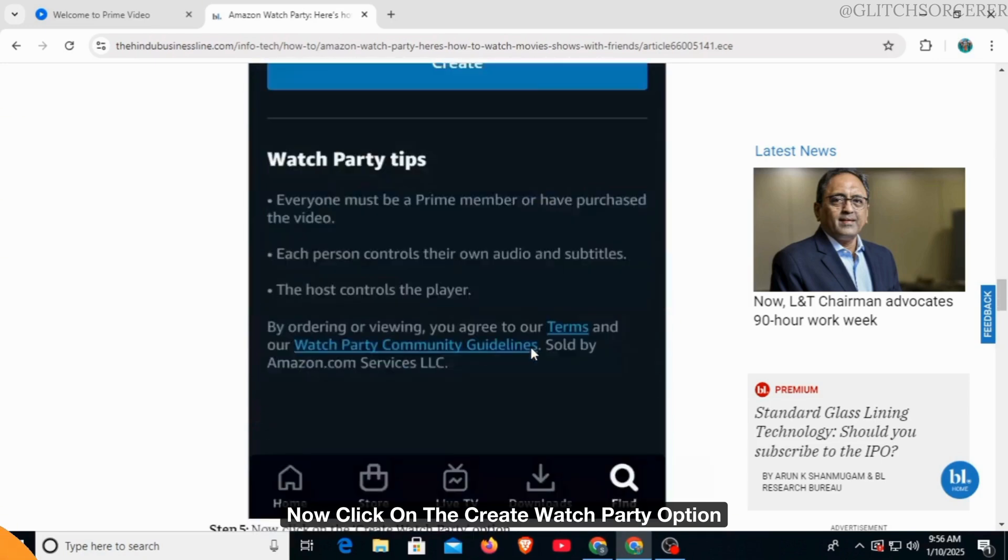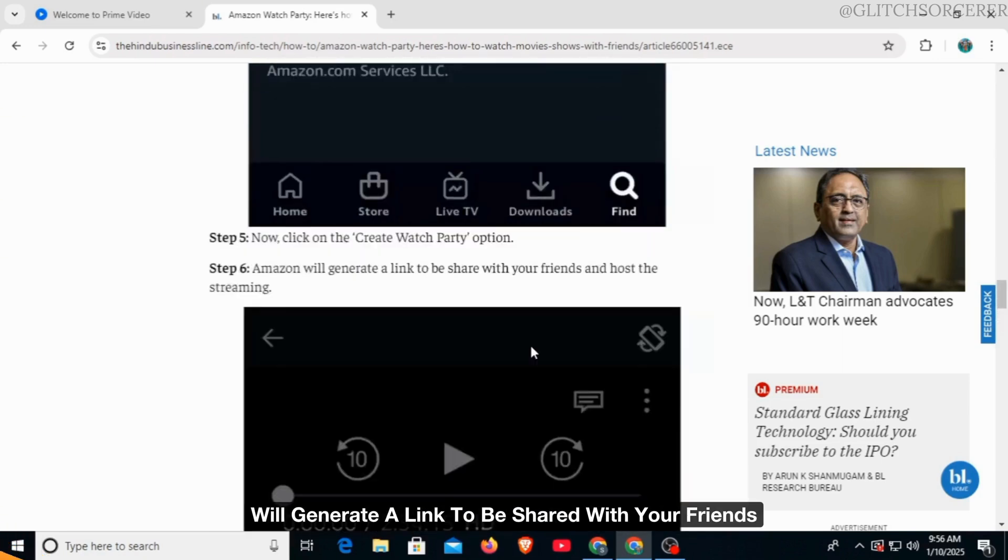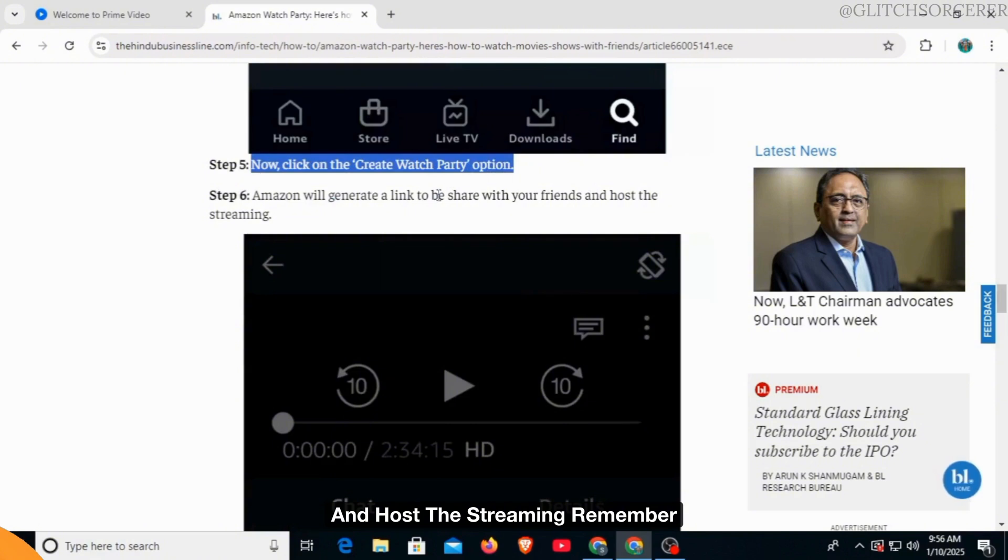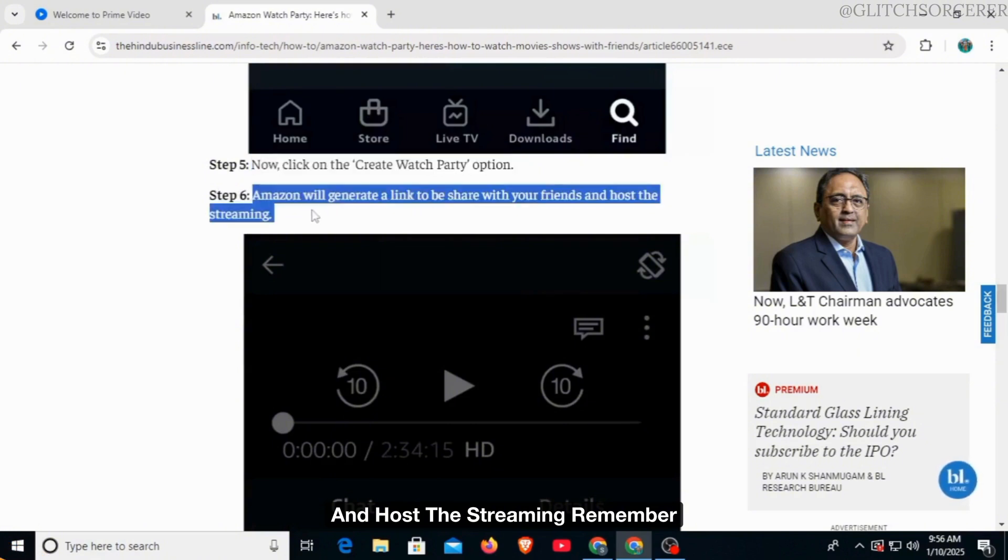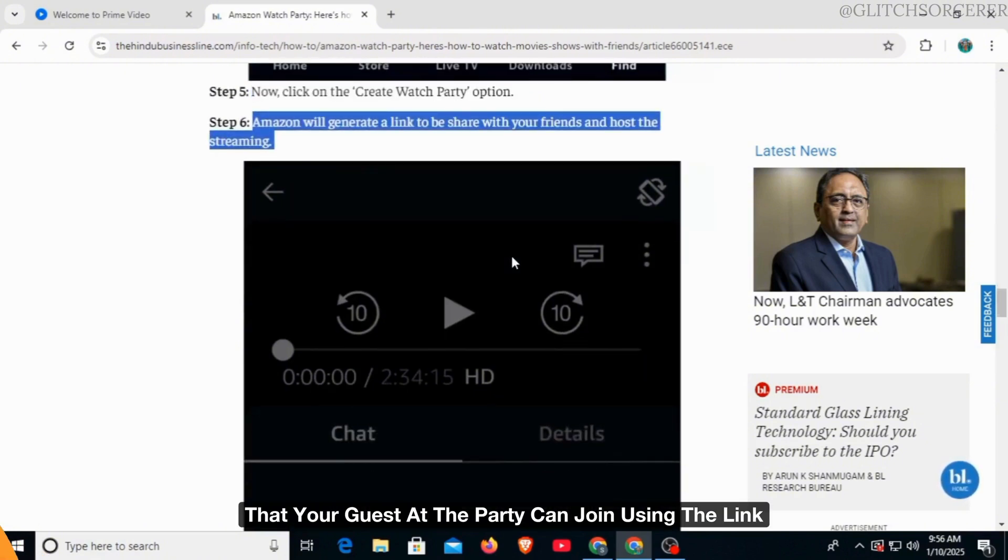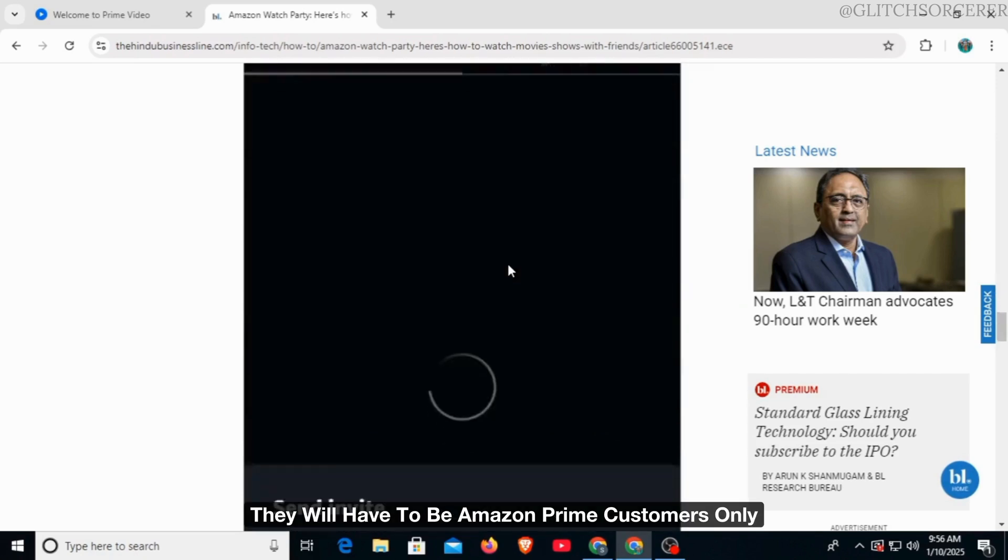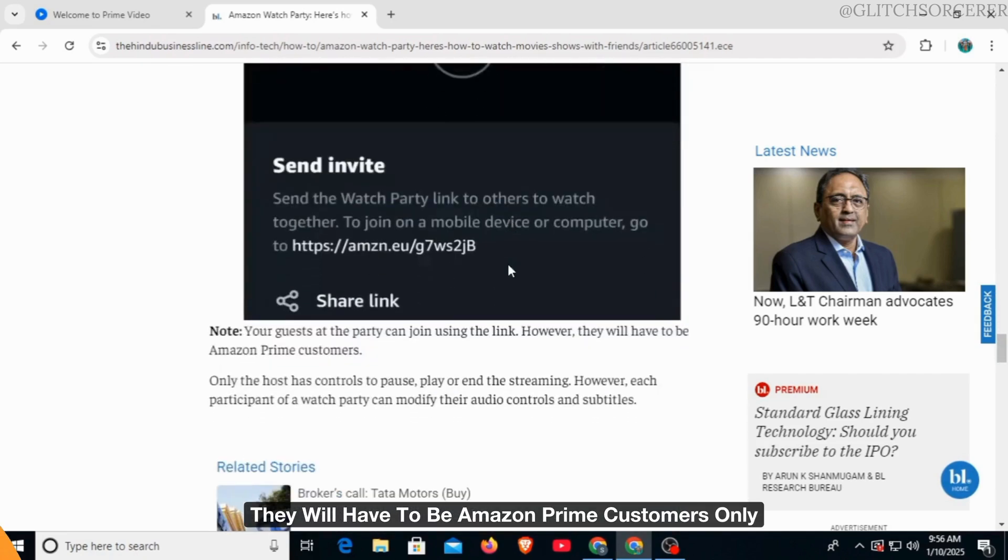Amazon will generate a link to be shared with your friends and host the streaming. Remember that your guests at the party can join using the link. However, they will have to be Amazon Prime customers.